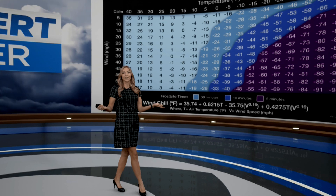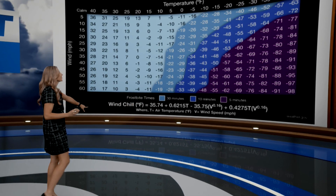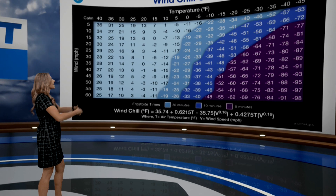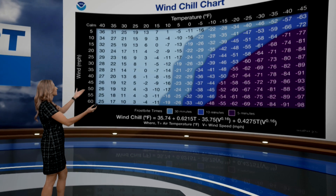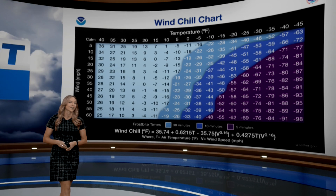So how exactly do we calculate wind chill? Well, there's this big fancy equation that you can see right here that you can calculate, or the National Weather Service put this chart together to make it a little bit easier.